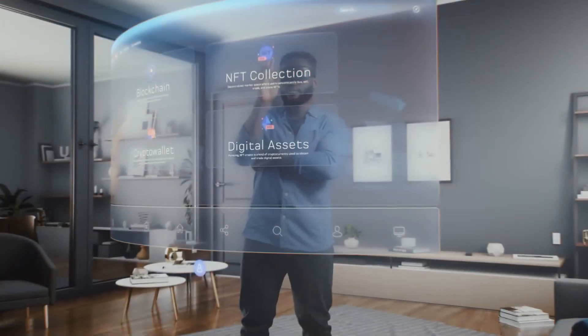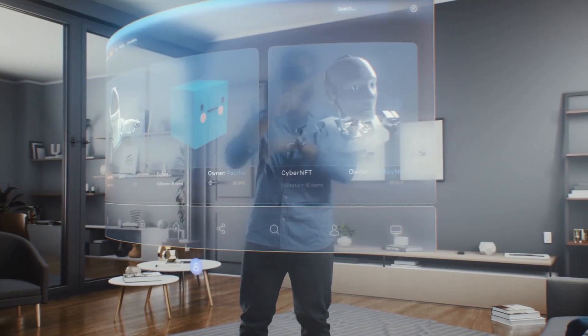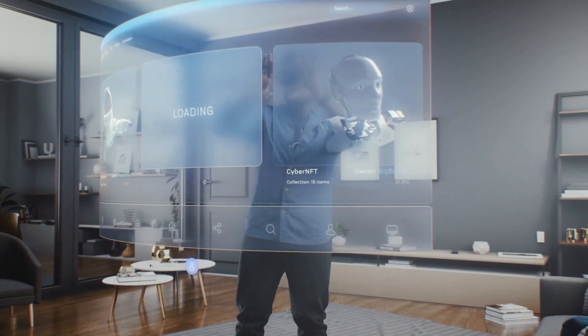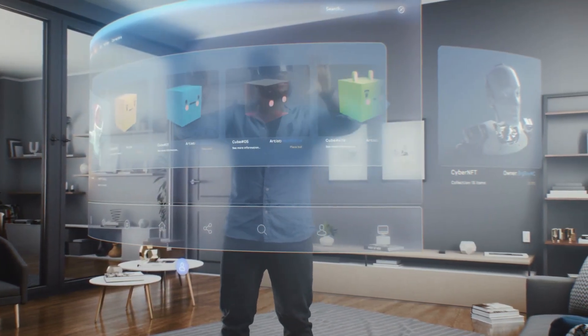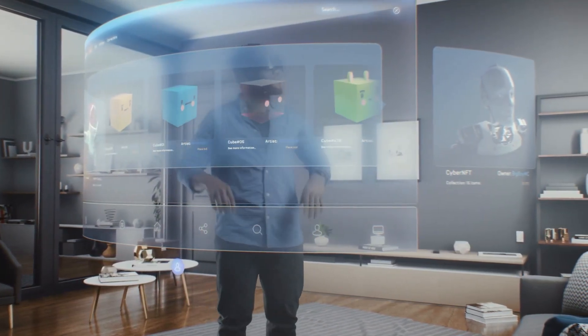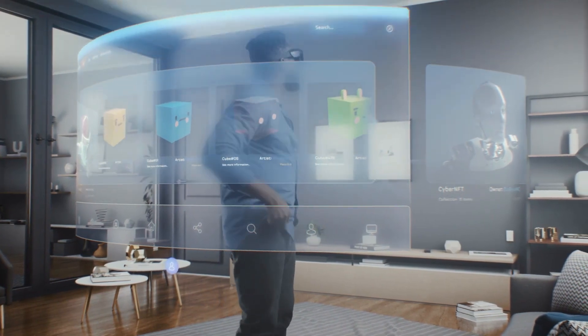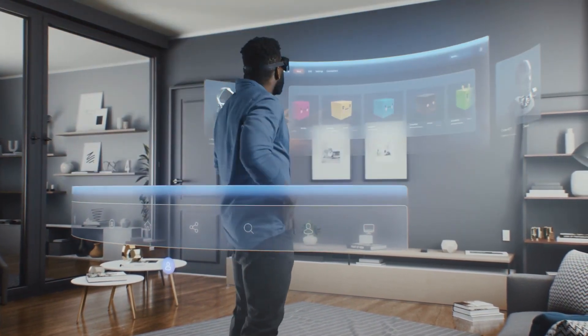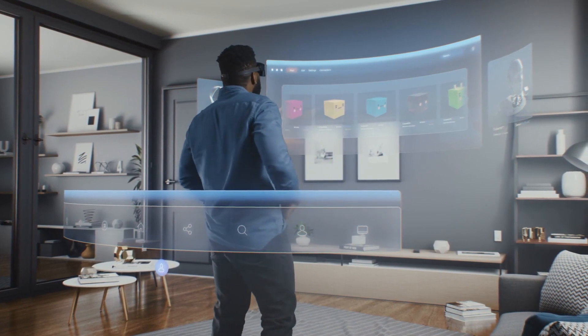Augmented reality, or AR, is a technology that superimposes digital information on the user's view of the real world, and it has a wide range of potential applications.